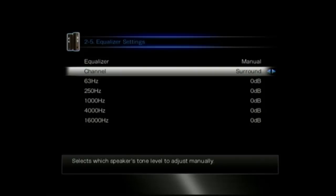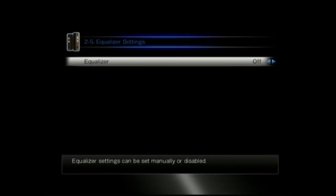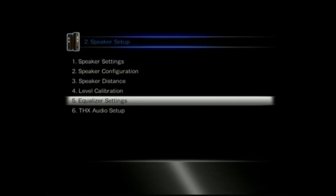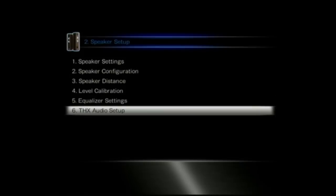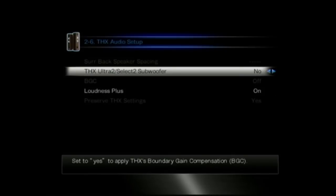You can't do it per speaker. So you can't go front left equalizer, front right equalizer. So this is settings per placing of the speakers.